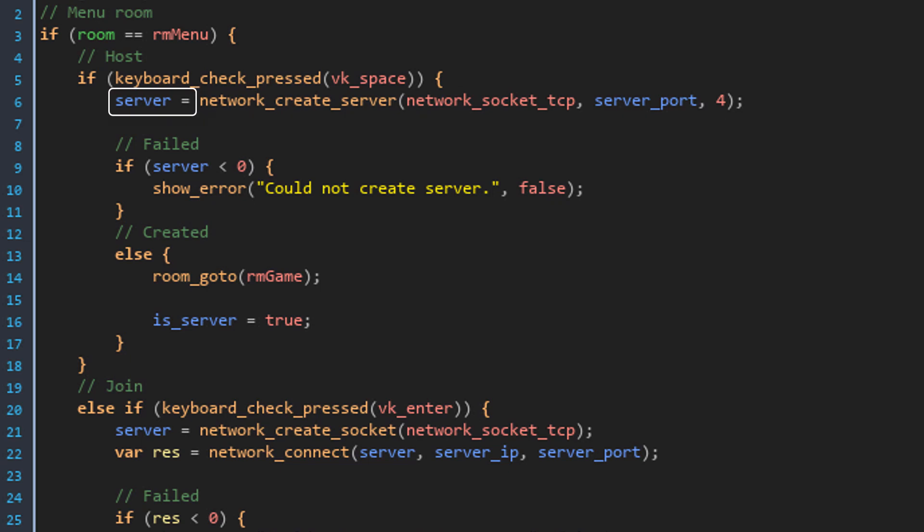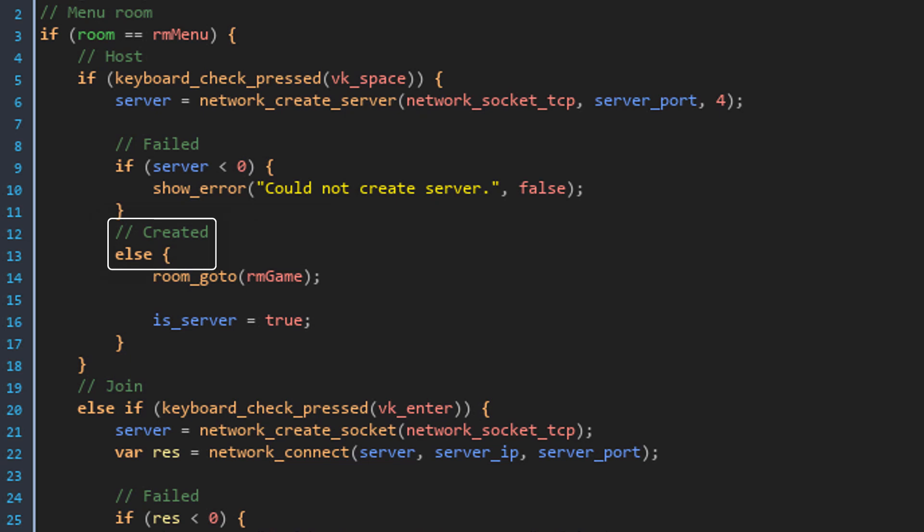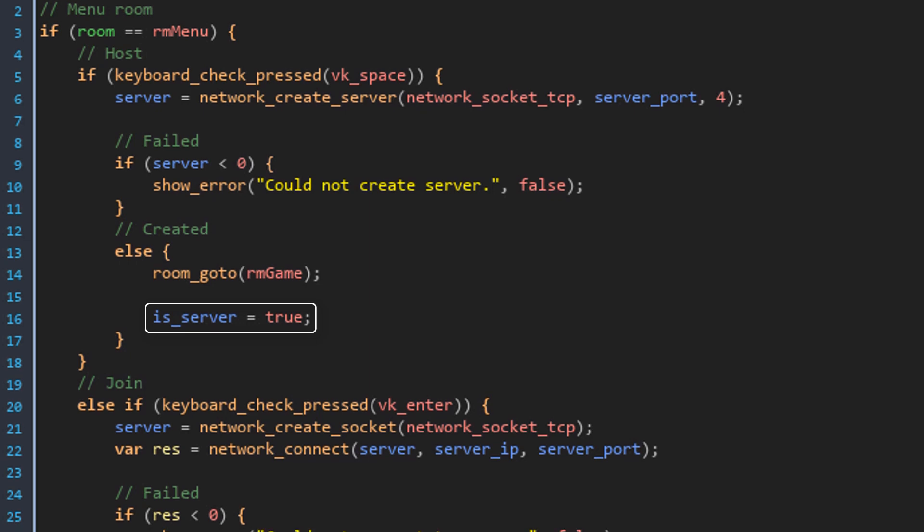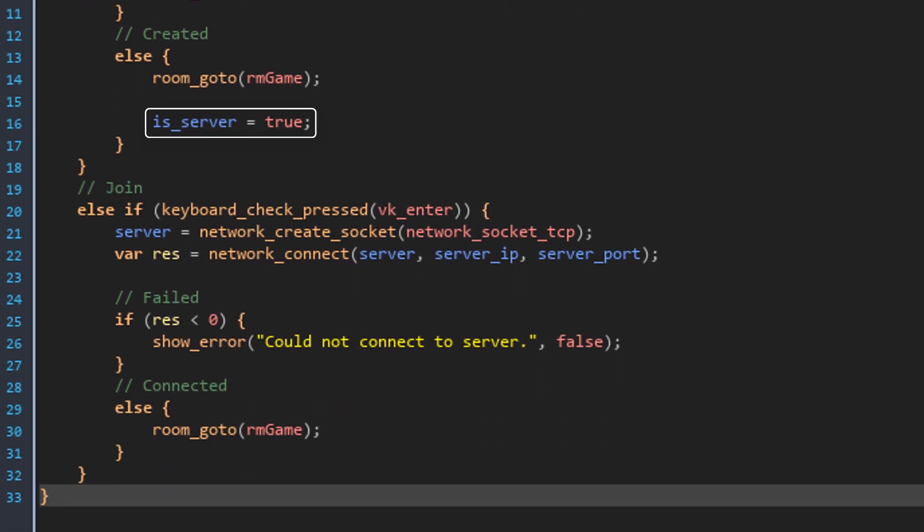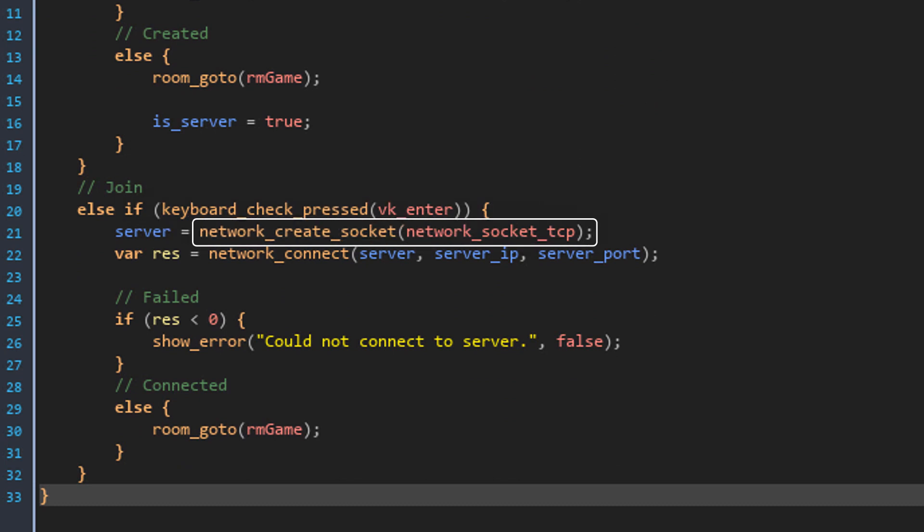The server socket's ID is stored in this variable. If the server's ID is smaller than 0, it means that the server could not be created. So in that case, it's going to show you an error. But if the server was created, the room will change to RM_game. And since this player is now hosting a server, the variable is_server is set to true.